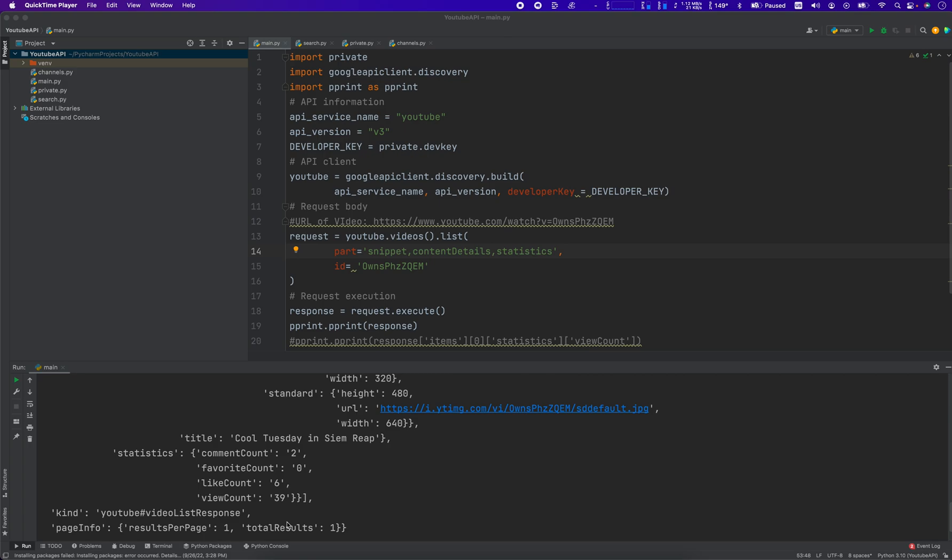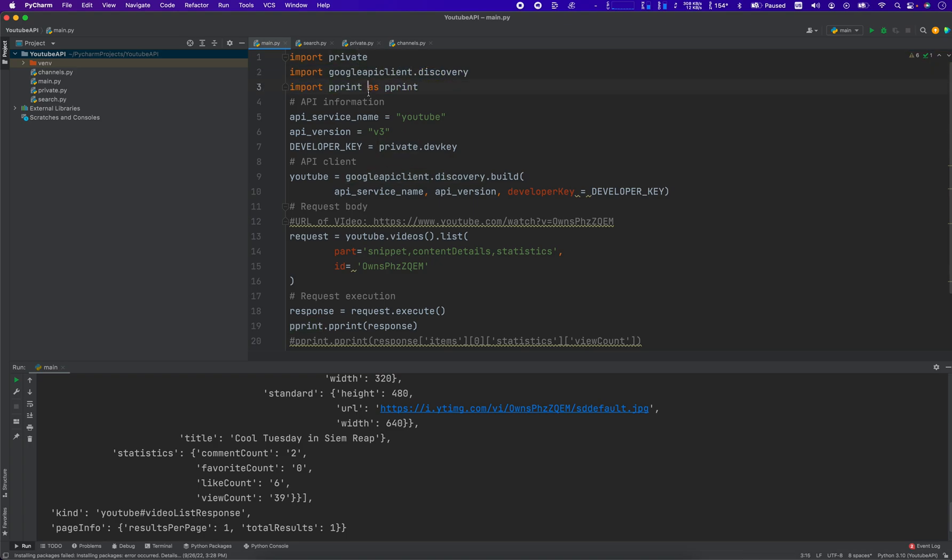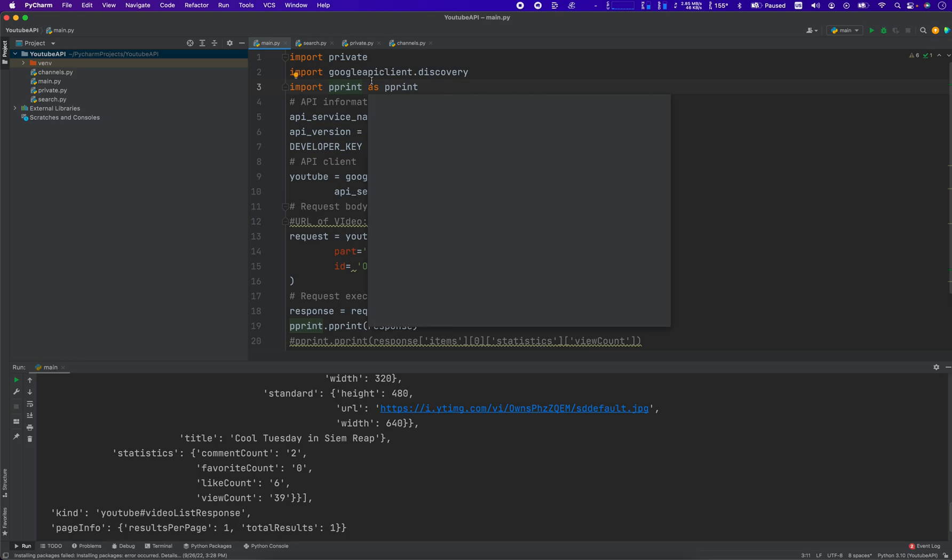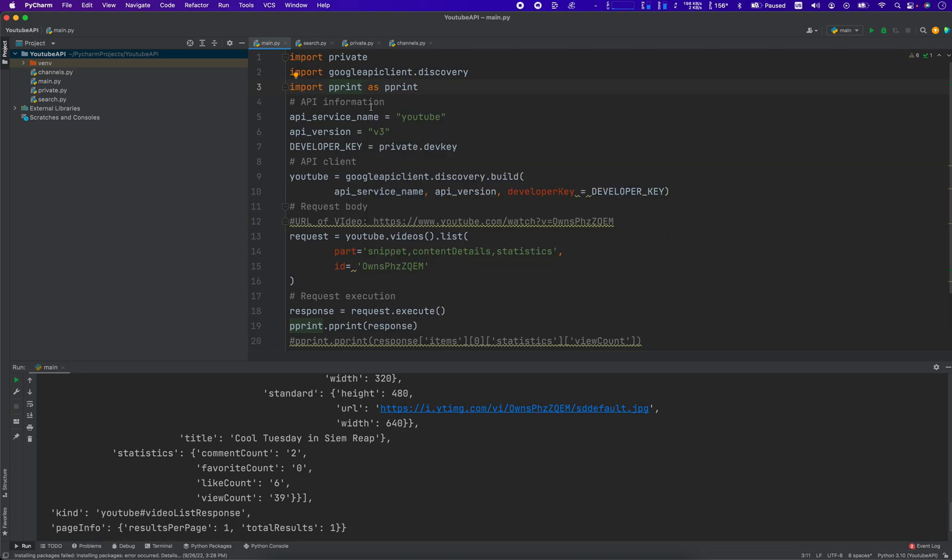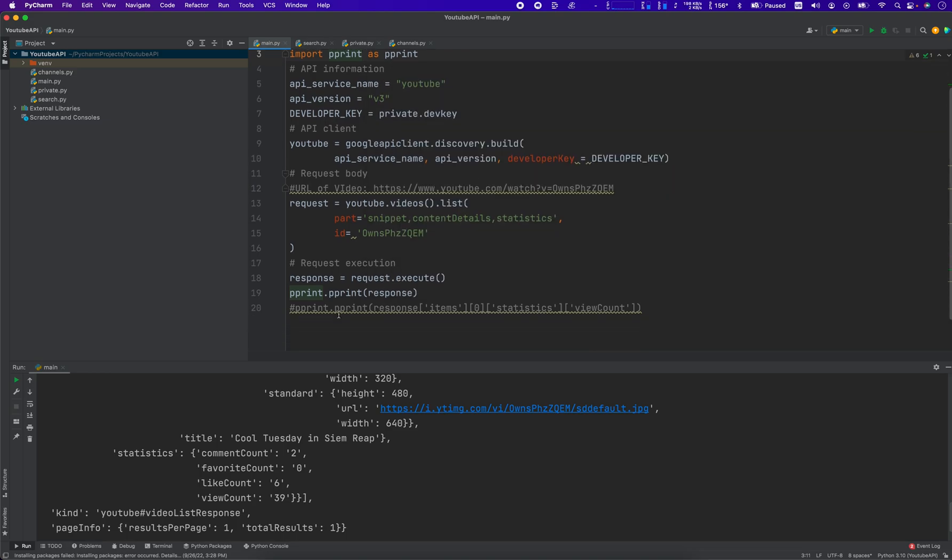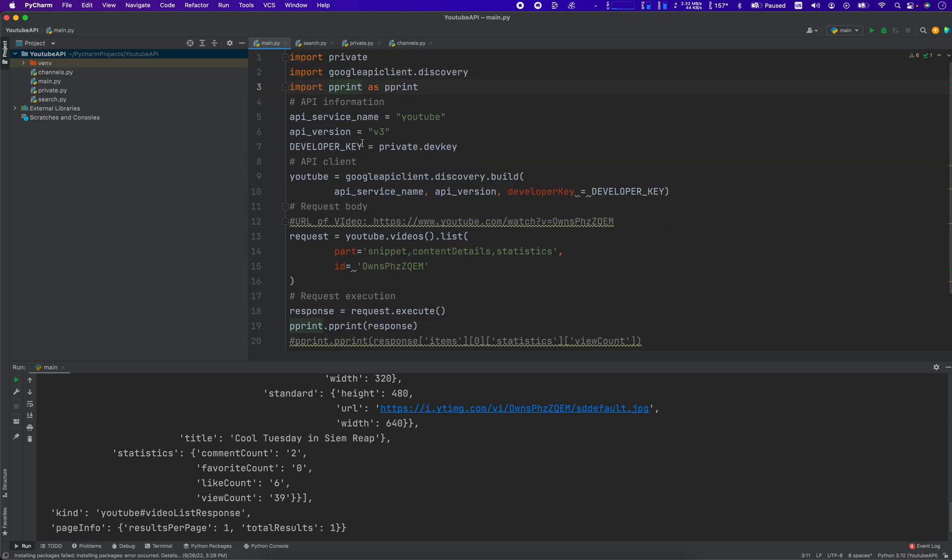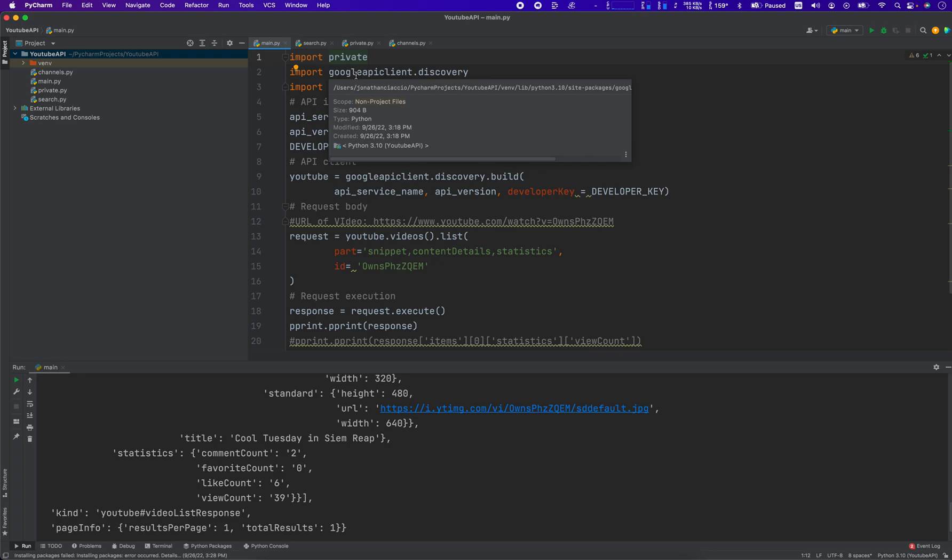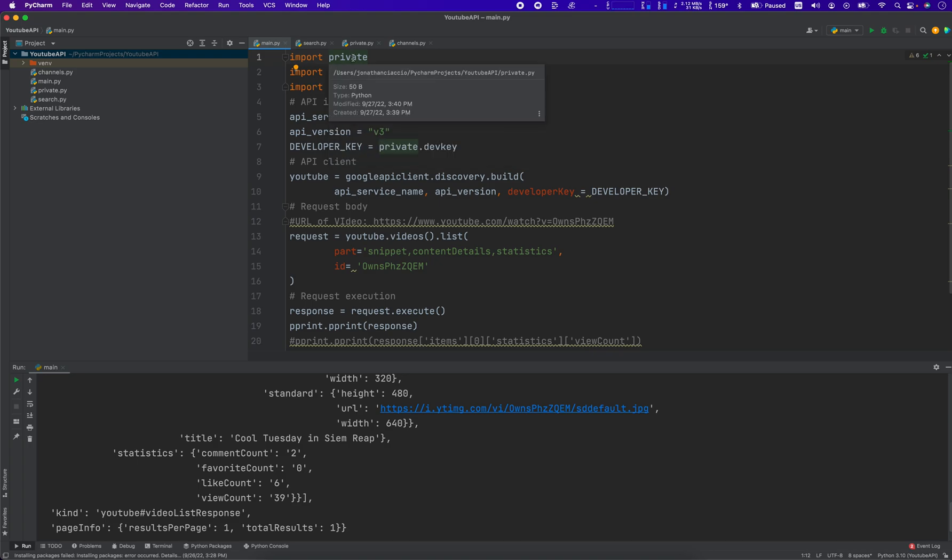So where do we begin? Let's go with our imports. These three imports here, well two of them aren't required. Pretty print and private, those two are not required because pretty print is just a library to display the response that we get from the API a little bit more clearly, and then private is just my file I have locally that contains my dev key to keep it private.